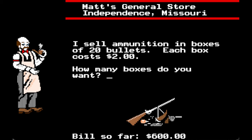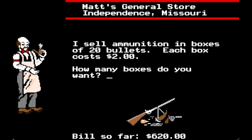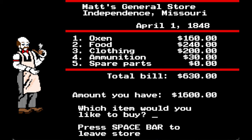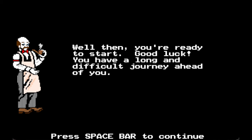There are 20 bullets per box. If I do 10 boxes that gives me 200 bullets. Given how hunting works in this game, that's probably more than I'll be able to hit. Let's get 15 boxes. Then spare parts — wagon wheels $10 each, wagon axles $10, wagon tongue $10. Let's do two wagon wheels, two axles, and one extra tongue. Space bar to leave the store. Well then, you're ready to start — good luck, you have a long and difficult journey ahead.